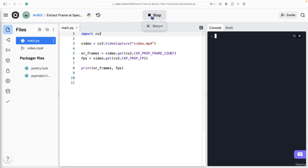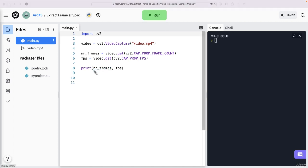So let's run this to see what we get. Yeah, so number of frames is 90. And FPS, so frame per second is 30. So 30 times three seconds, we get 90 frames in total.